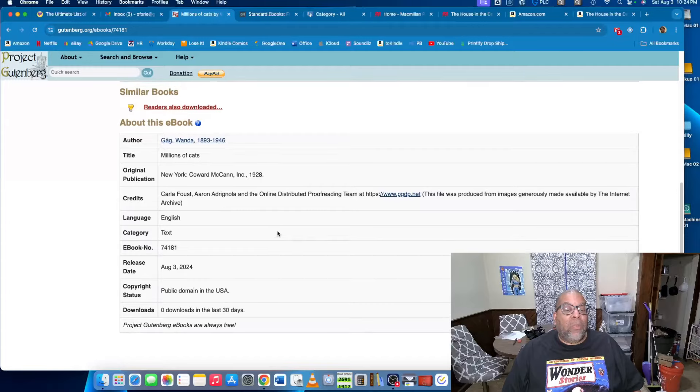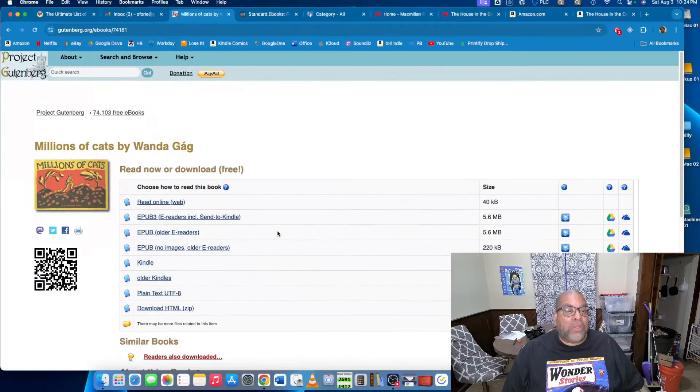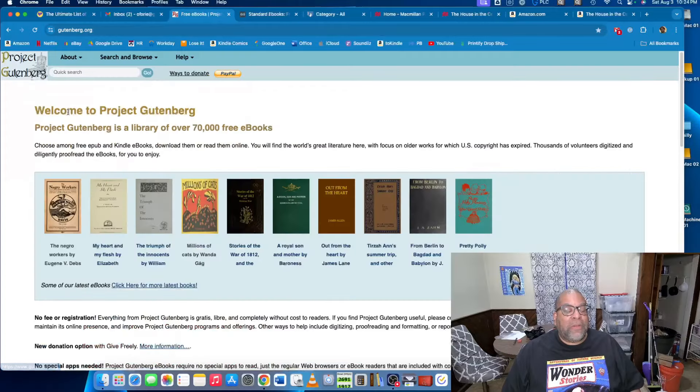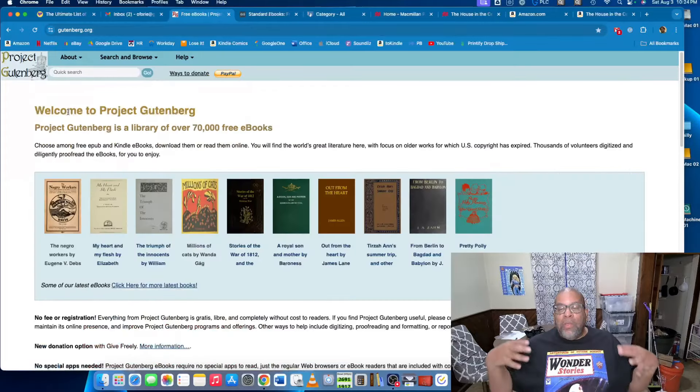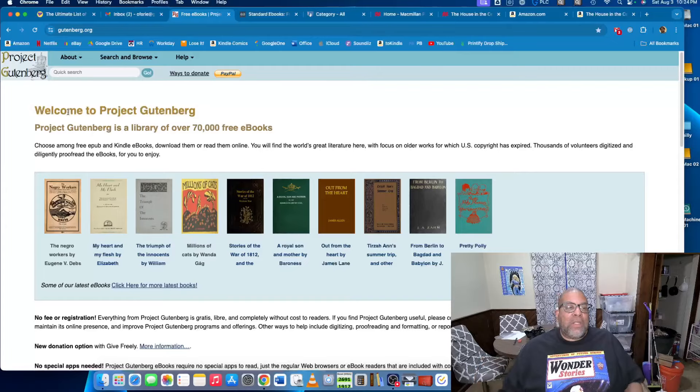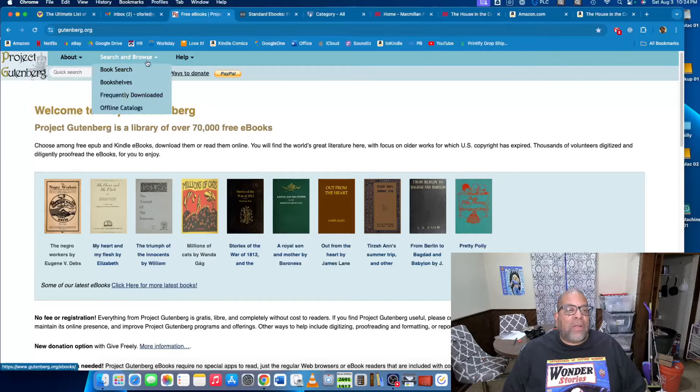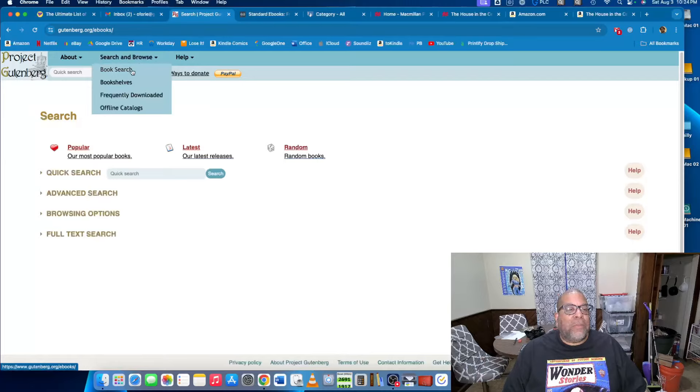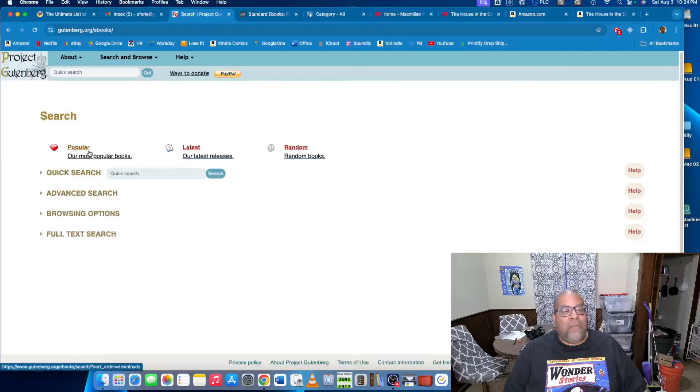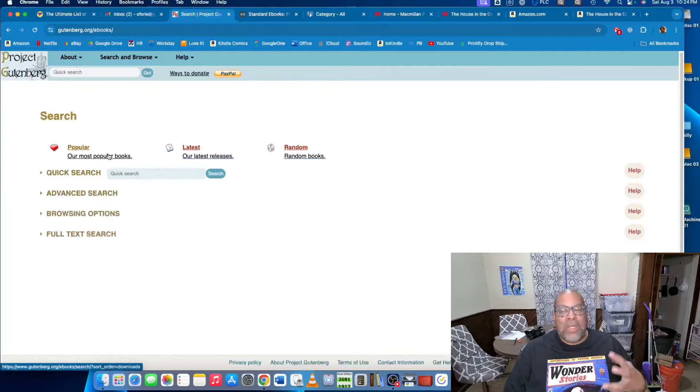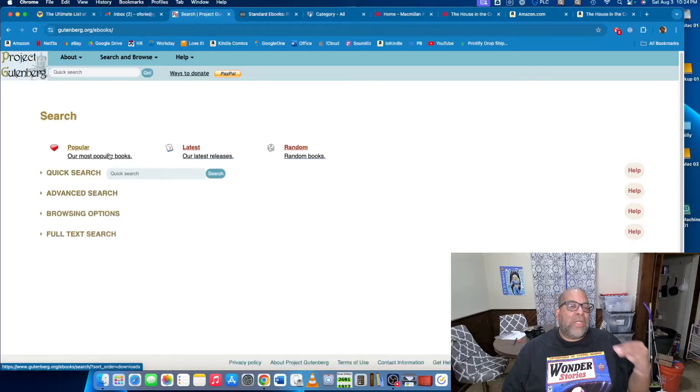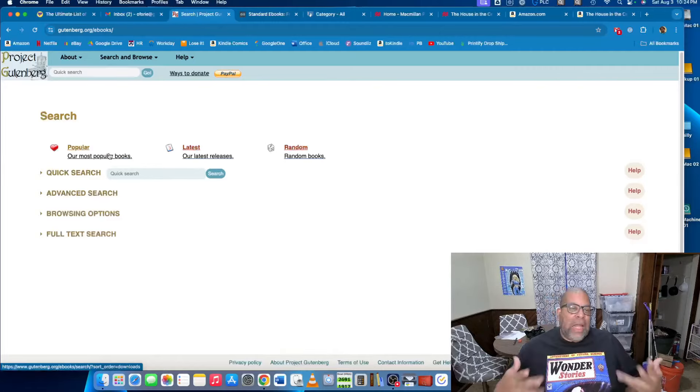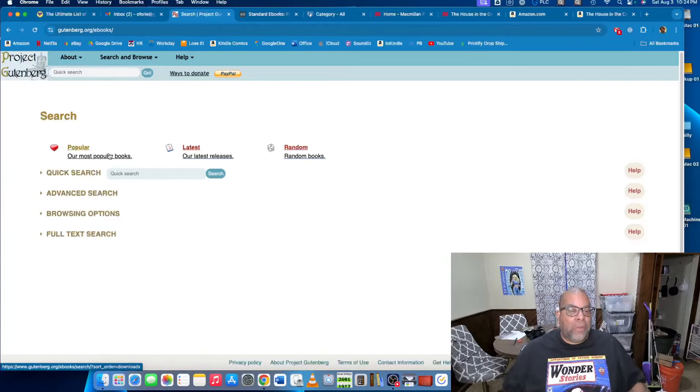One of the downsides, and they also have information about the book which is kind of nice, but one of the downsides of Project Gutenberg is you kind of have to know the name of the book you're looking for, because their search and browse is kind of clunky. So for example, if you're doing a book search, they have quick searches, they have popular, latest, random, but they don't really do things like recommend books. It's not very advanced. So you kind of have to know the name of the book.